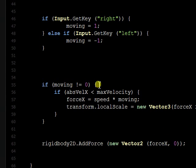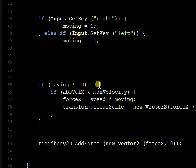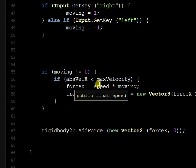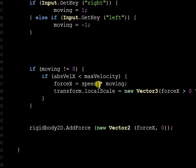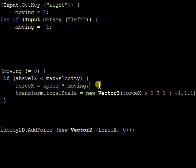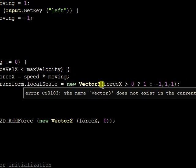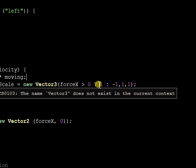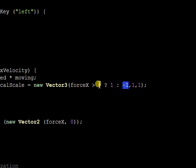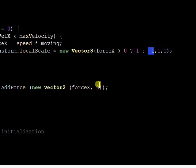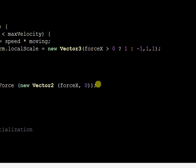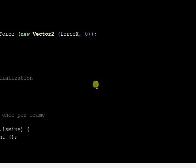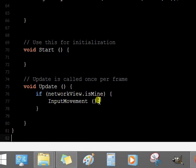And then if moving is not 0, meaning it's 1 or negative 1, then the force x is the speed that we declared at top times moving. So you're either moving in a positive or negative direction, 1 or negative 1. And likewise, scale the character, either 1 or negative 1, so he's looking left or looking right depending on which way you're moving. And then add the x-force and the y-force is 0 because we're only going left and right in this demo. And that input movement function I just described, only you can control it if the network view is yours, so both controls don't control both players at the same time.